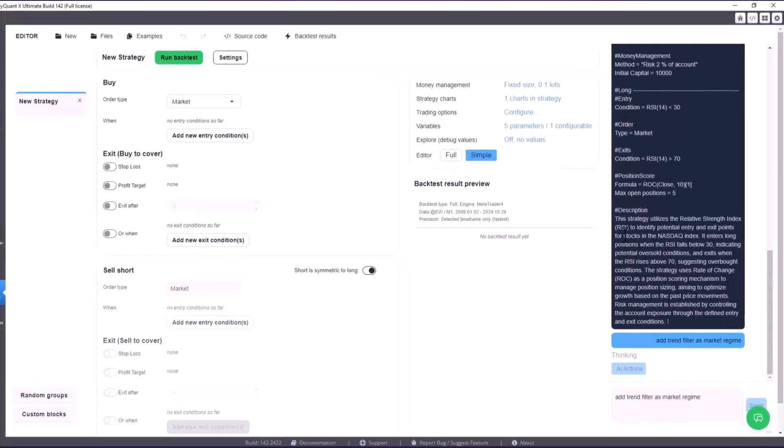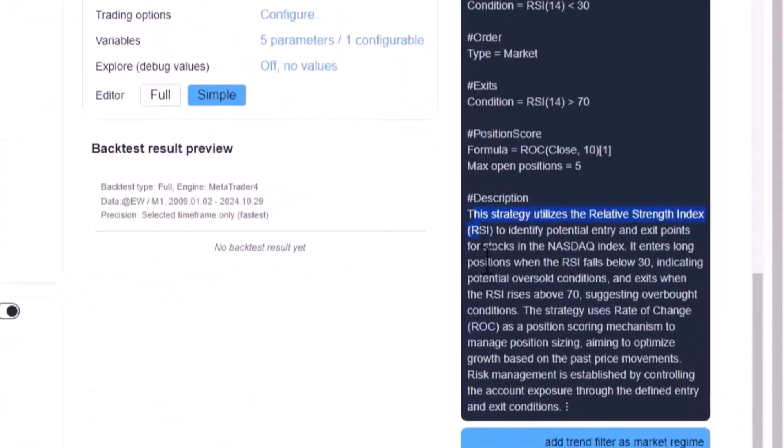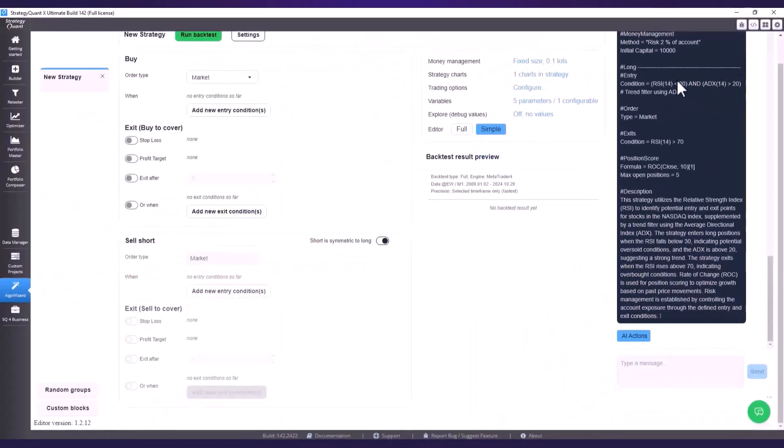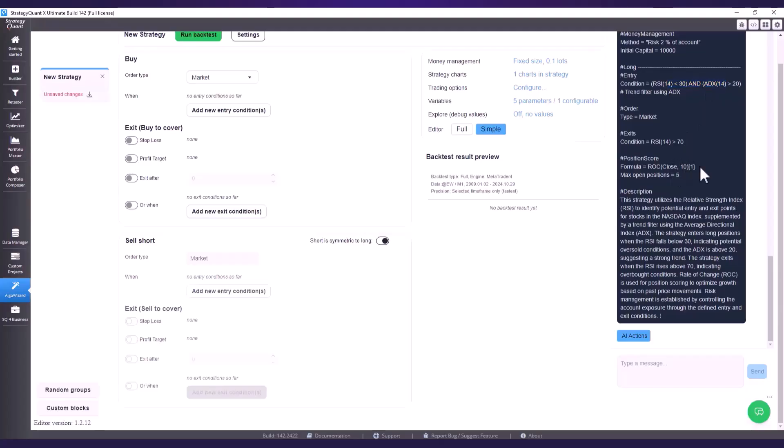Here I can also see a verbal description of the strategy to help me better visualize it. And we see here that ADX was used as the trend filter. ROC is used as the position score just as we want it.